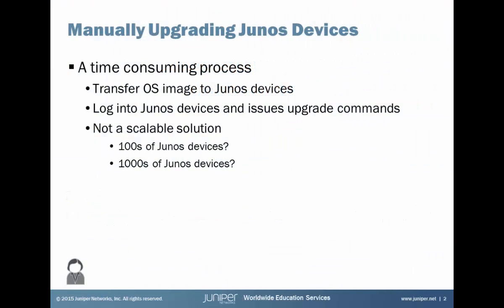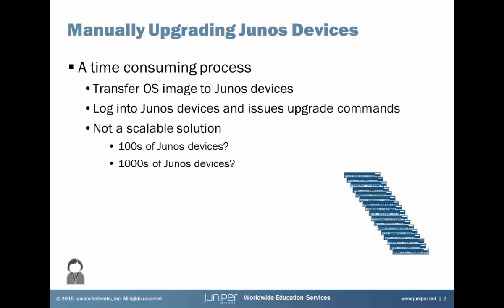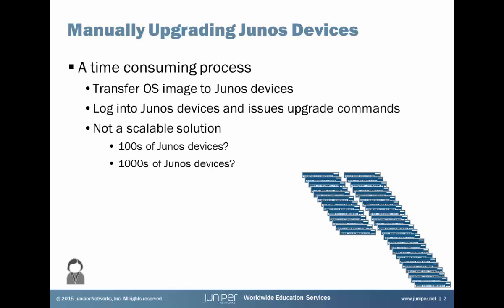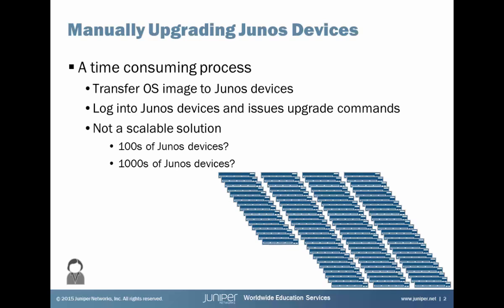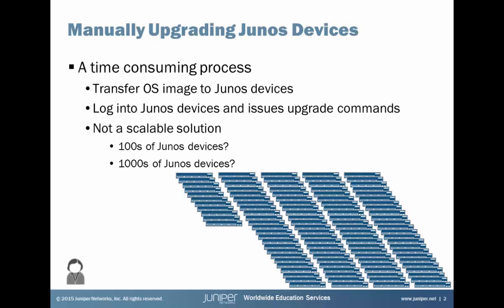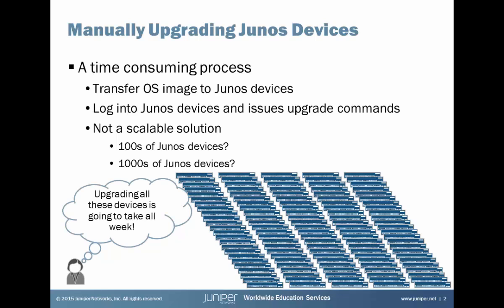Manually upgrading Junos devices is a time-consuming process. You first have to transfer the OS image to the Junos devices, then you have to log in to the Junos devices and issue the upgrade command. Not such a big deal if it's 1, 2, 10 devices, but what if you have 100 devices or thousands of devices? That's a very time-consuming process.